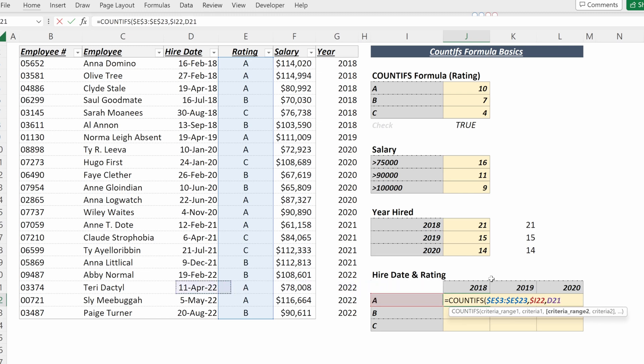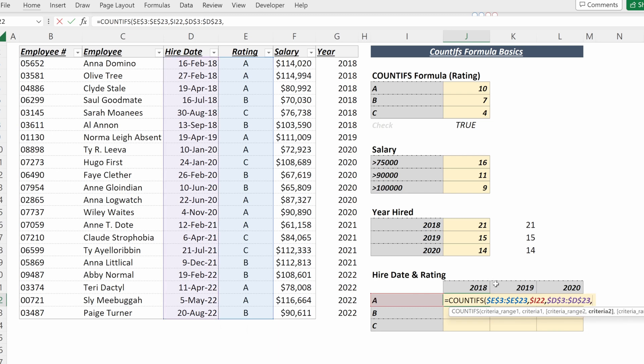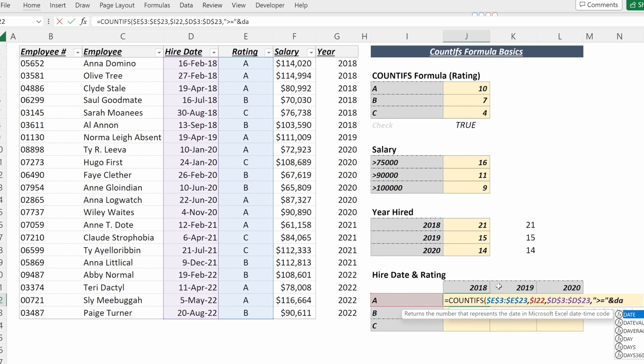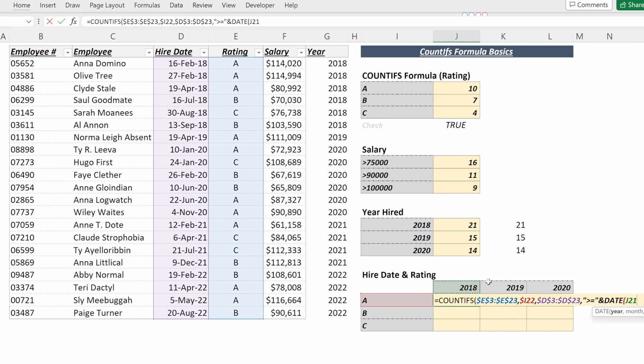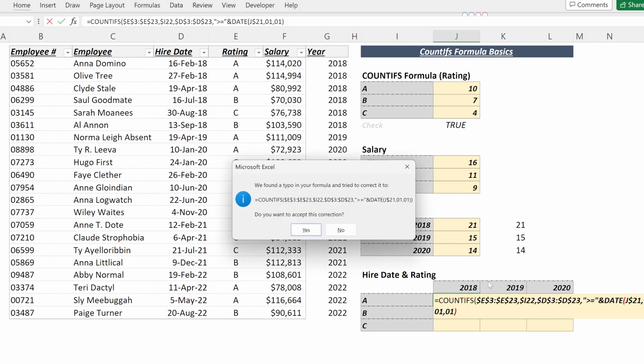My criteria range two will be my hire date, F4 to lock that in place. And then my criteria two will be open quotation mark, greater than or equal to, ampersand, DATE, the year in my table, F4 to lock that in its row, leave the column flexible, month 01, day 01.